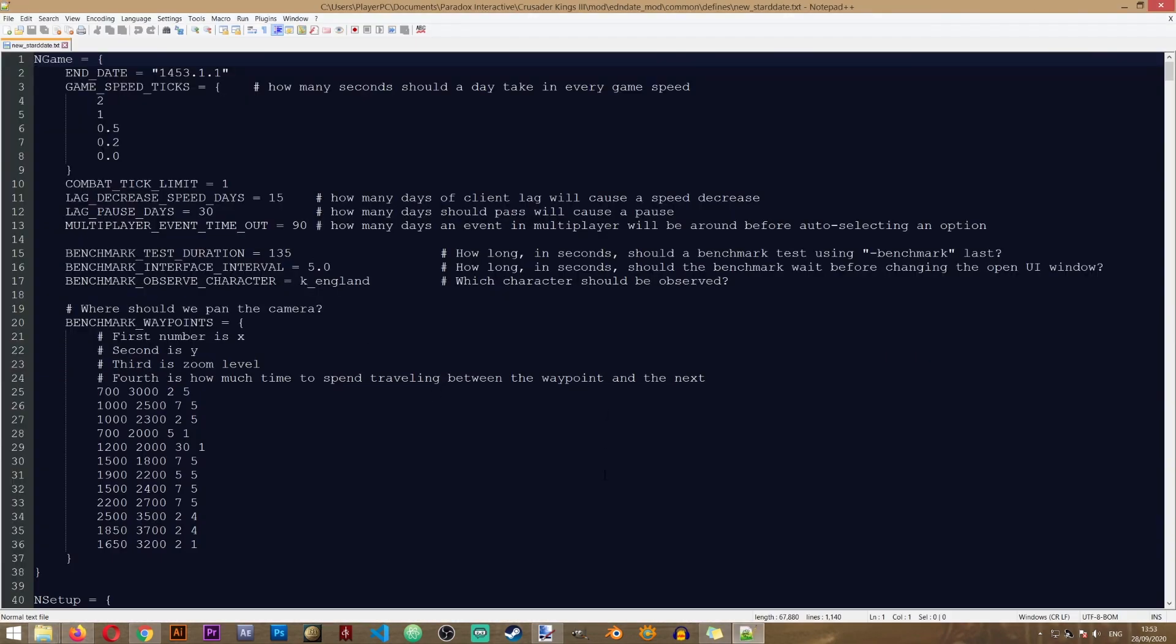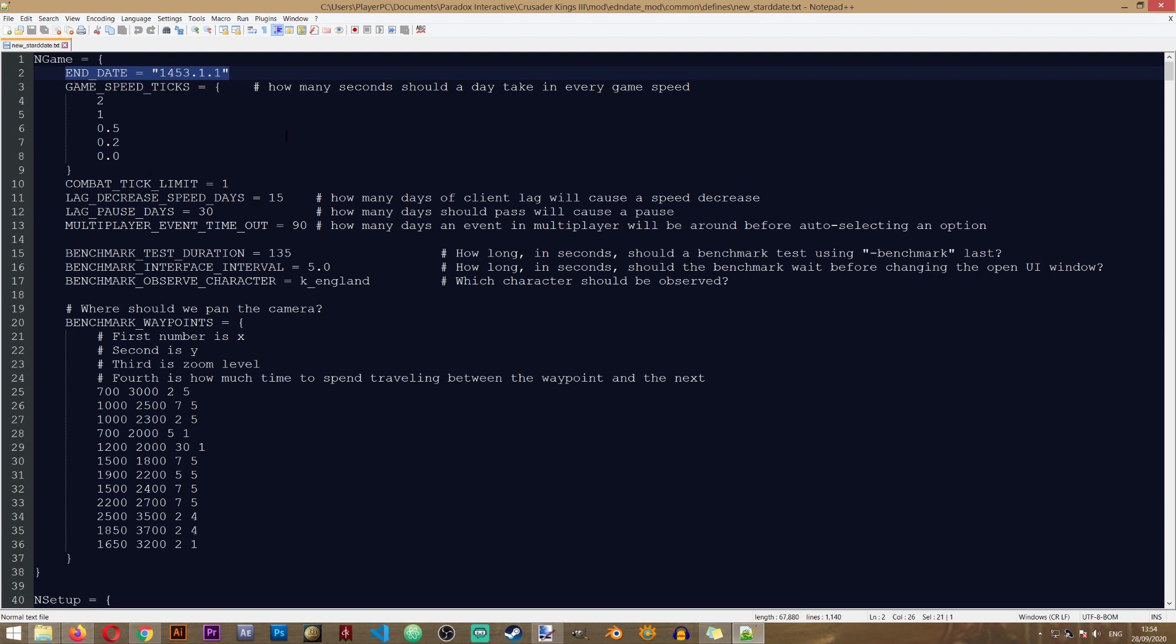So this file has a lot of settings for the game. We're not really going to go over them. The only setting that we are currently interested in is the end date. So currently the end date is 1453.